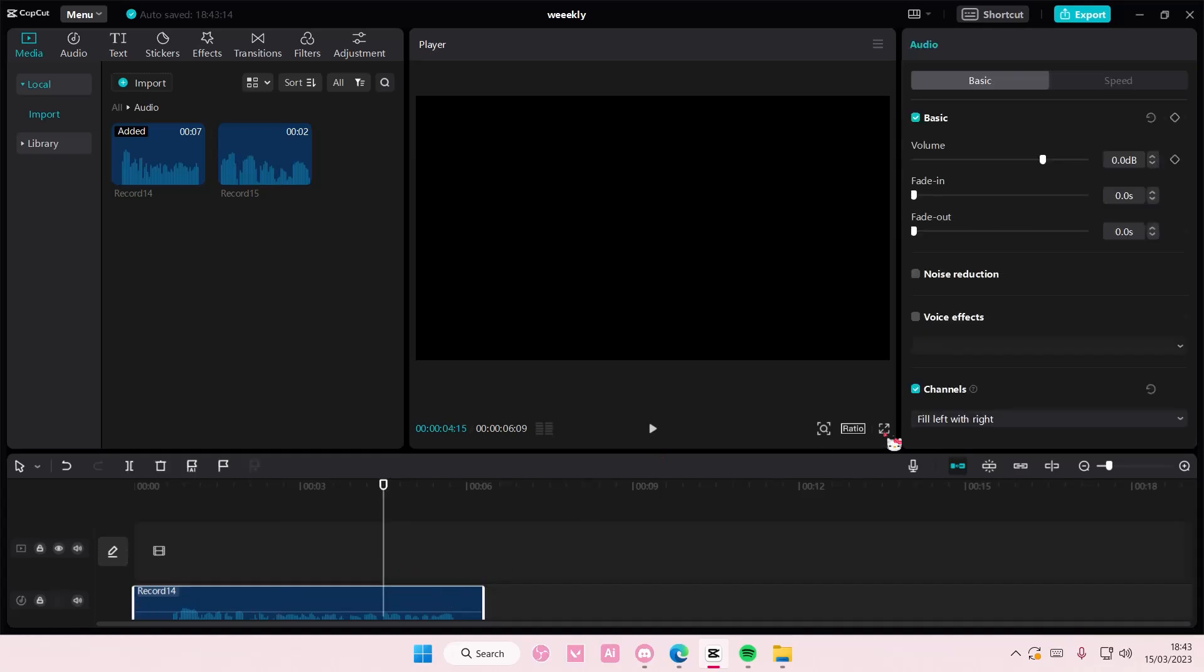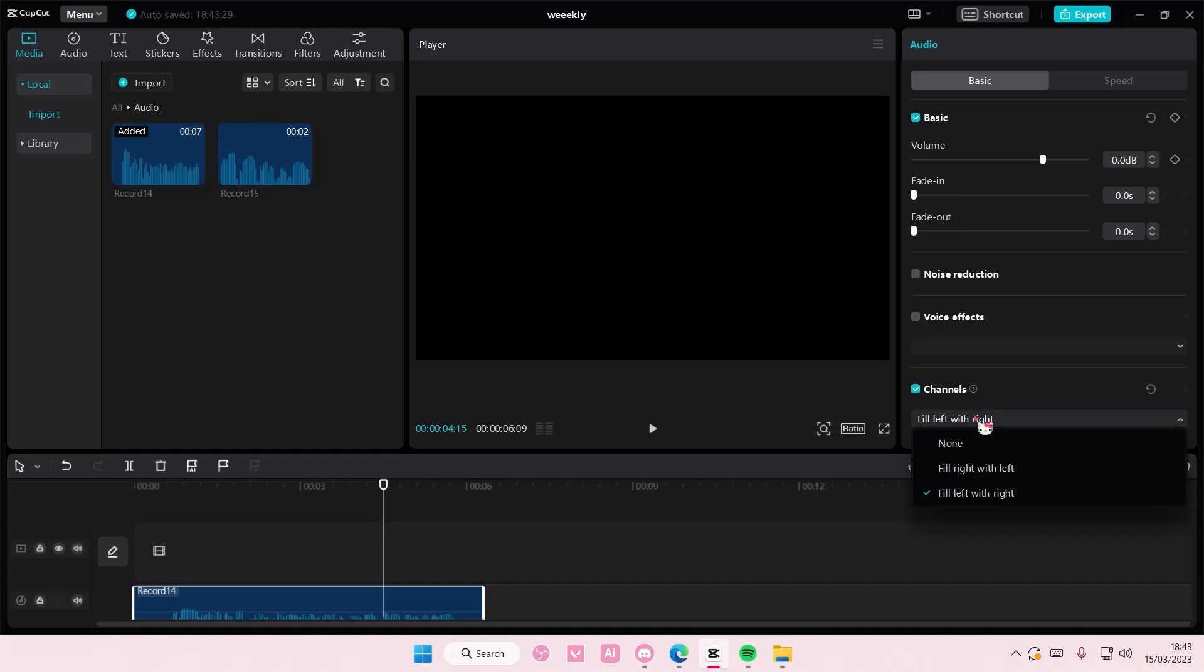So again, select the audio, select channels and either choose fill right with left or fill left with right. And that is basically it.